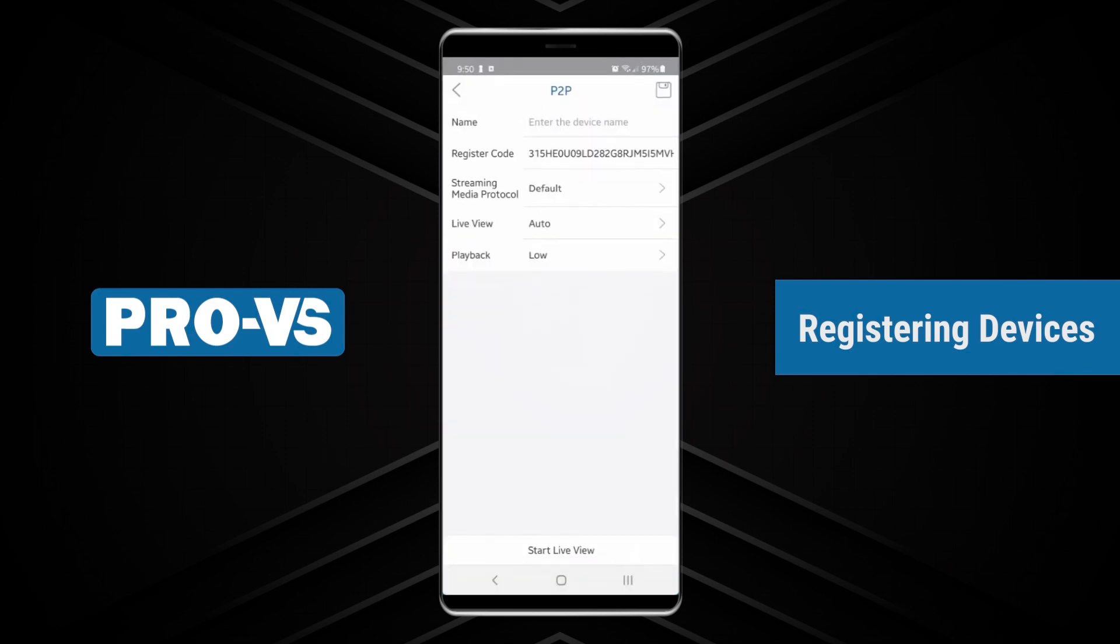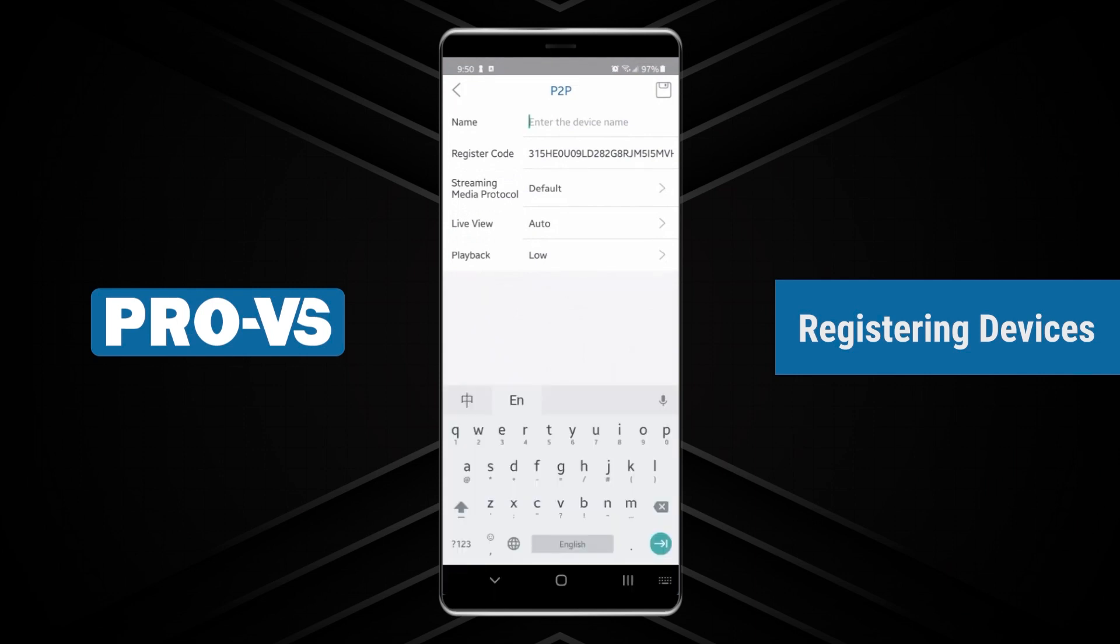Note that if you add a device without a ProVS app account, you will need to type in the admin password for the system. After scanning the QR code, the system will automatically fill in the information.